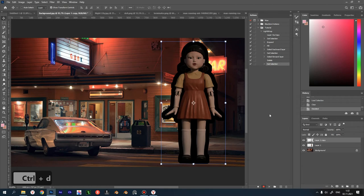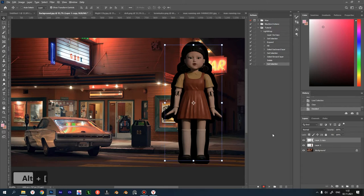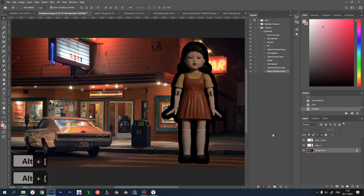We're halfway there. Next, we need to get the light sources around our object. To do this, select the layer with the background. Press Alt open bracket twice to switch to the first layer.